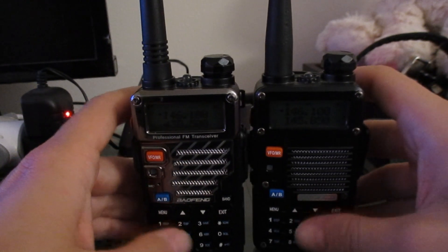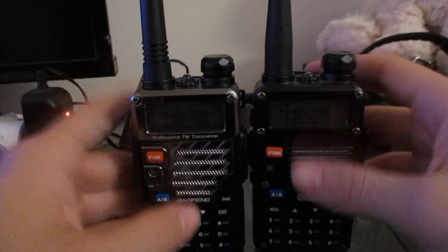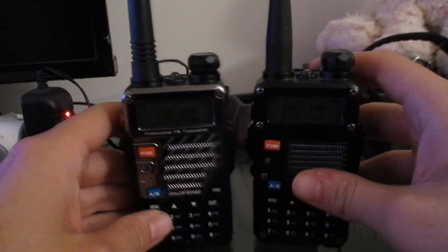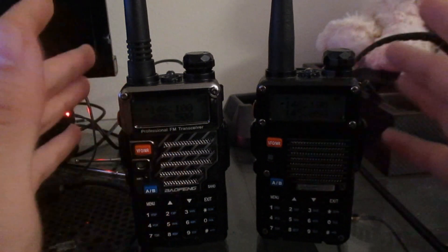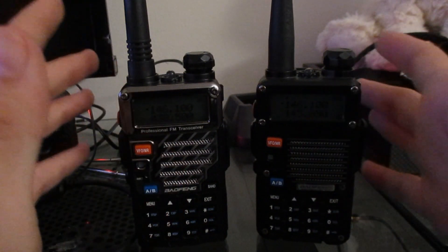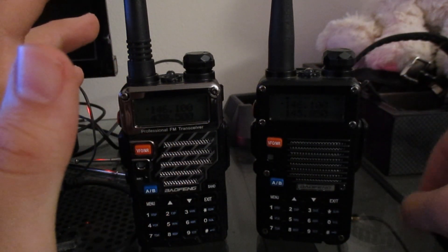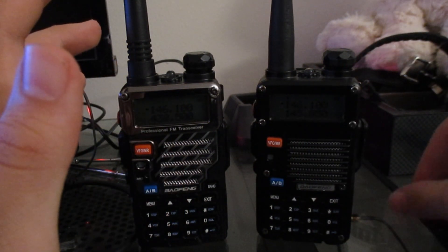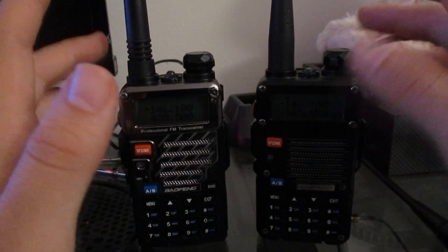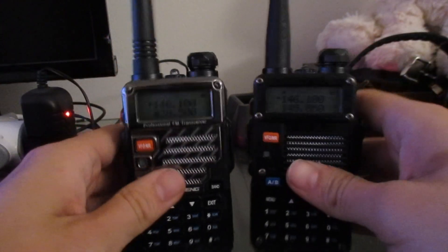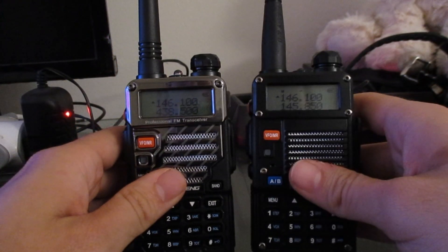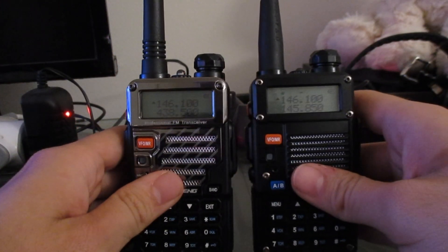Since I got both of these radios here, I just wanted to do a comparison video. I know there's not a whole lot of videos out there comparing these two radios, and these are probably the most popular Baofeng radios on the market.